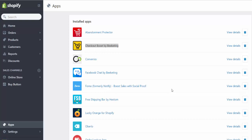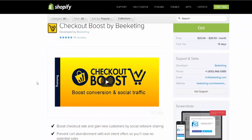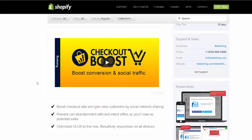Hi guys and welcome to the video series on how to create a profitable Shopify store. In this video we will continue covering an essential application called Checkout Boost by Beeketing, which you can easily find in the Shopify app store. This amazing app allows you to boost your conversion and social media traffic, and provides your customers with amazing discounts, for example 20% off coupons for sharing on their Facebook or Twitter.